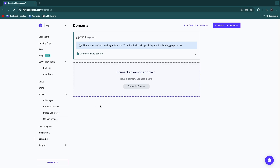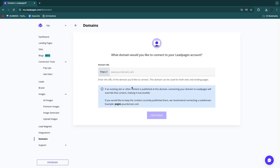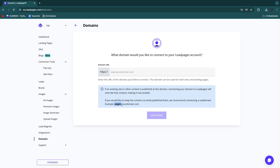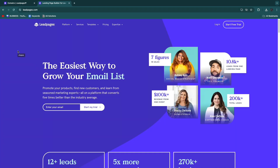Under Domains, connect your own domain by clicking 'Connect a domain' and entering the domain name — your provider will walk you through the DNS steps. Important tip: if you already have a website on that domain, connect a subdomain instead, such as pages.yourdomain.com, to avoid disrupting existing content.